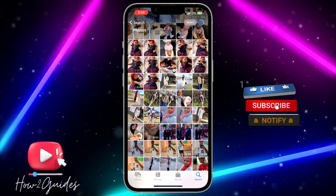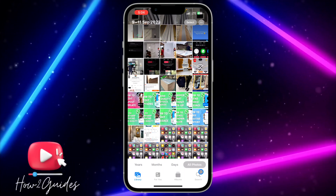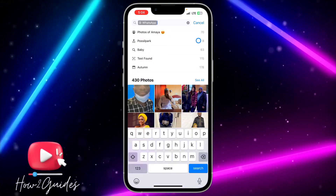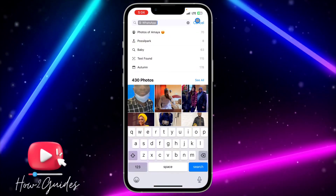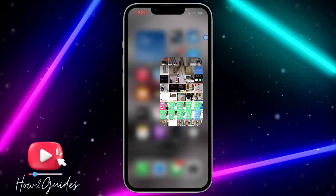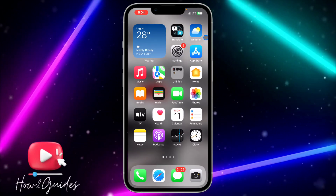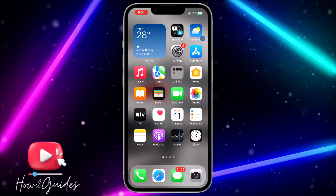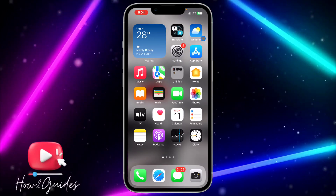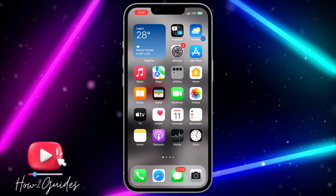Instead of selecting one after the other from your photo library, that's the easier way to do it. If you have any questions, drop them in the comments below, and don't forget to like, share, and subscribe to my channel. Thanks for watching, guys.